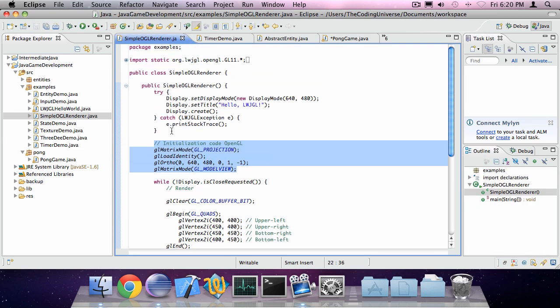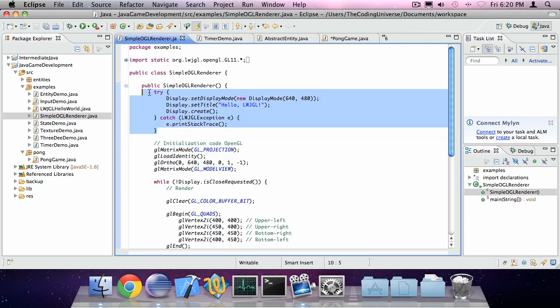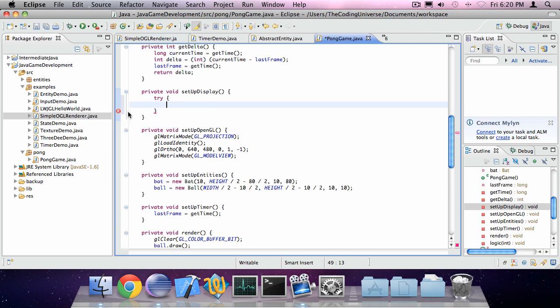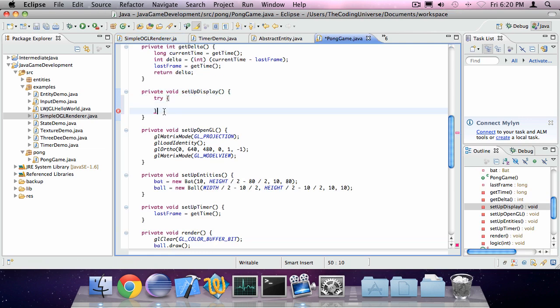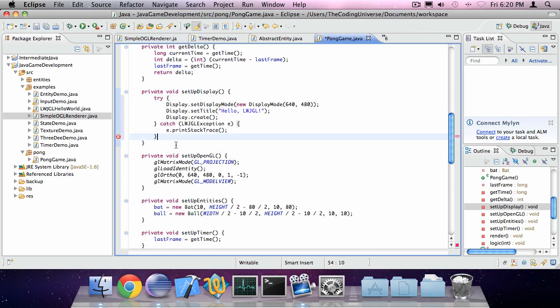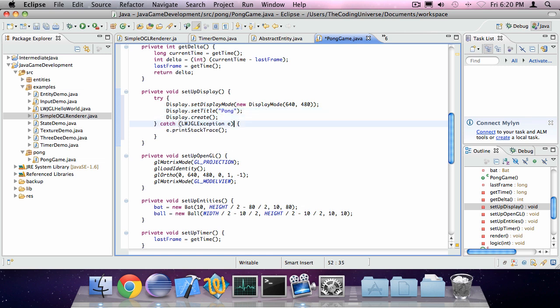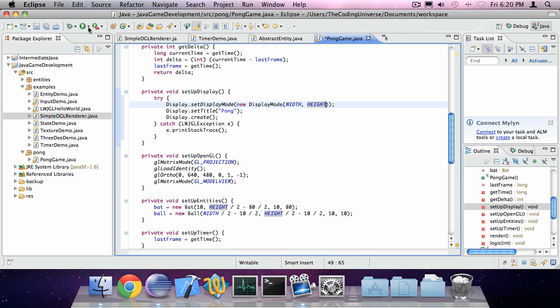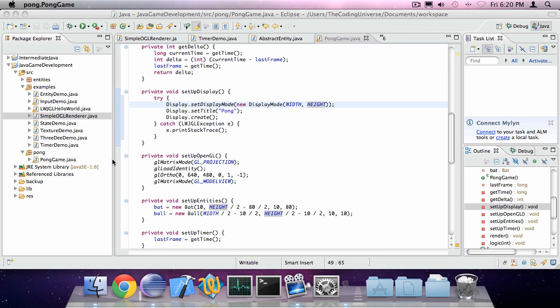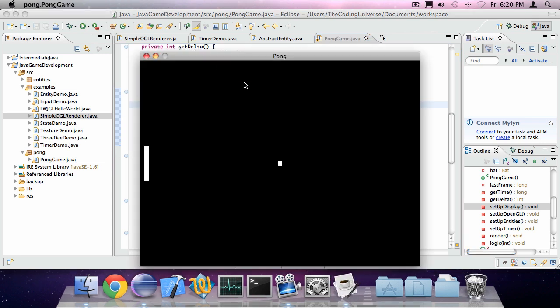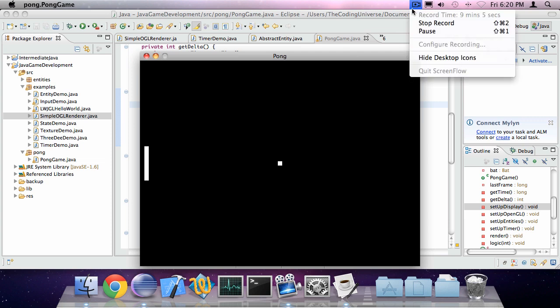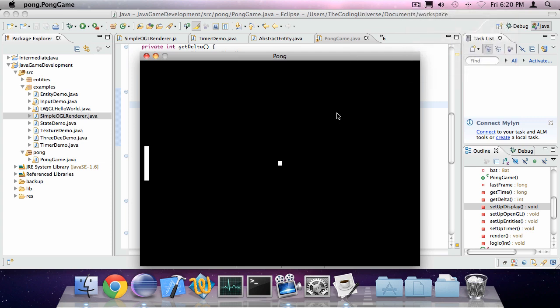Go to the display initialization code, SimpleOpenGLRenderer.java. Copy it in. I can say something like this should be width and this should be height. So we have our window, we have our pad, and we have our ball. It's fantastic. And I've already been mumbling for almost 10 minutes.